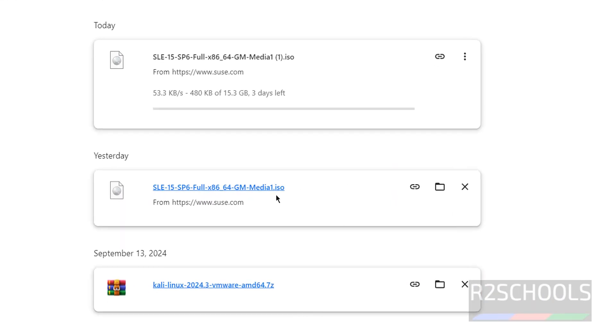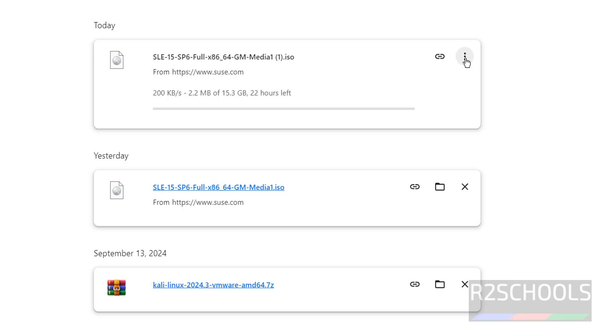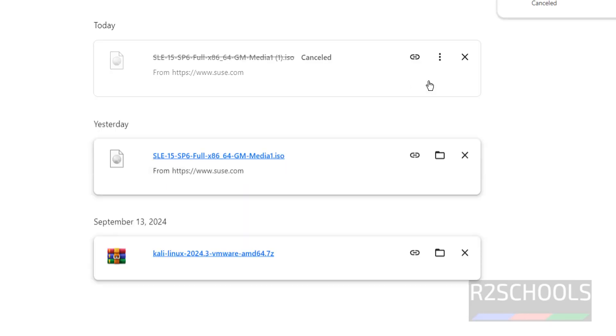I have already downloaded SUSE Linux Enterprise Server 15, so I am canceling this one. Its size is 15 gigabytes. Wait until download completes.